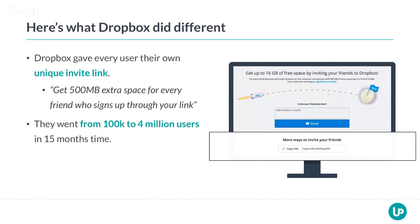People started convincing their friends in their own voice. I'm from the Netherlands — I remember I didn't get a standard message from Dropbox; people actually wrote it in Dutch, in my own language, to try to convince me to sign up through their link. People were actually promoting Dropbox all because they had their own unique invite link with a bribe attached: if people signed up through their link, they would get extra benefits.